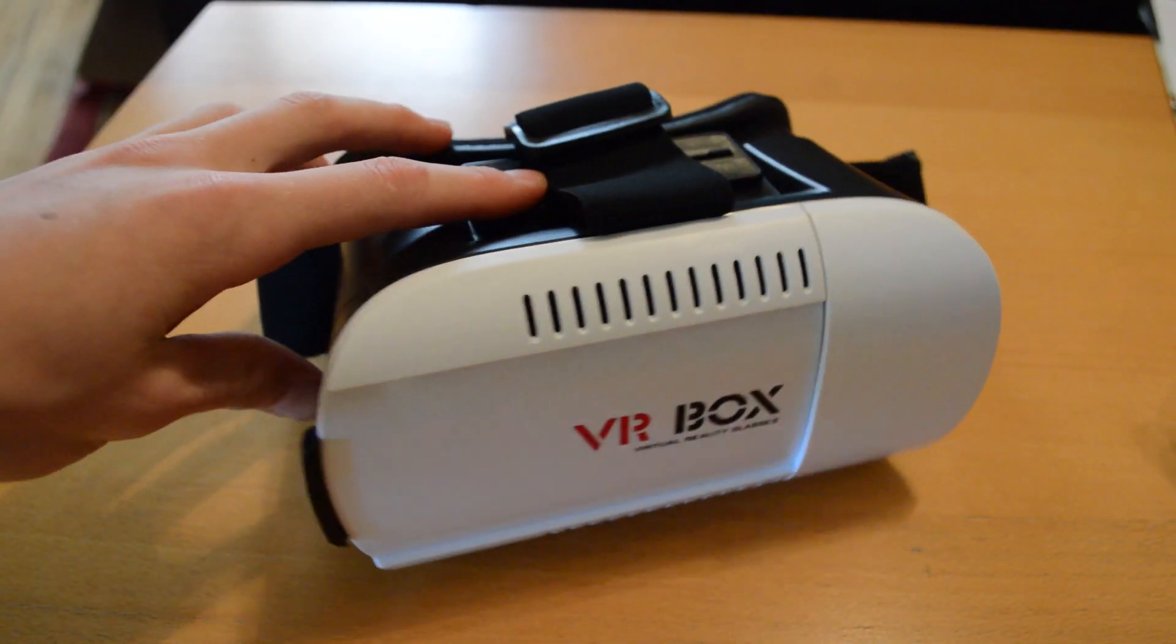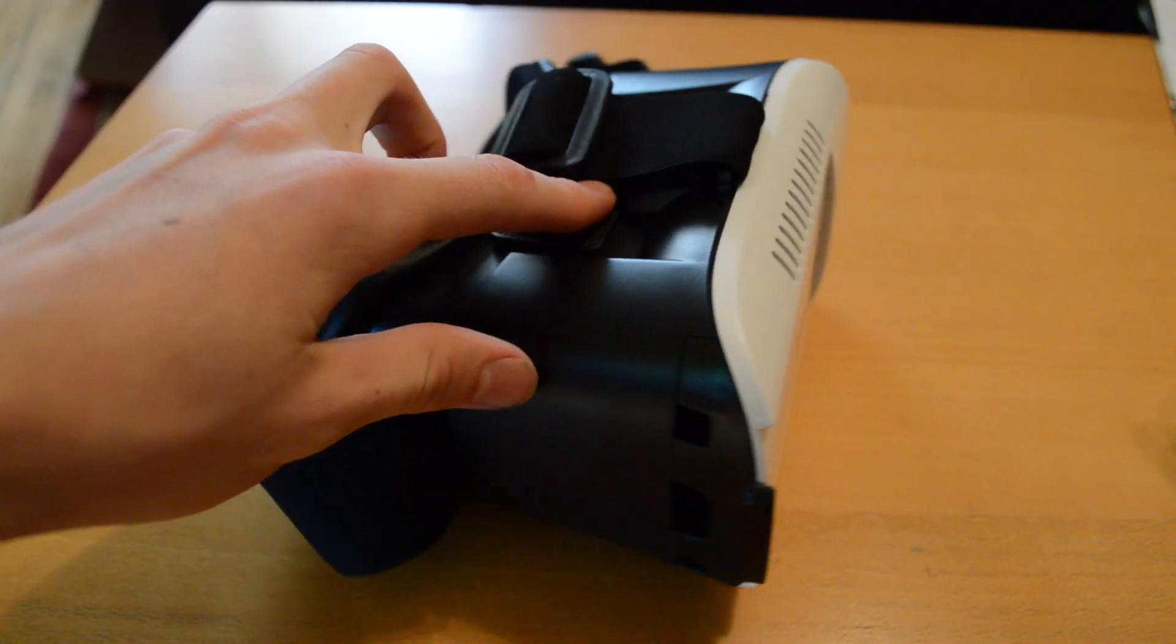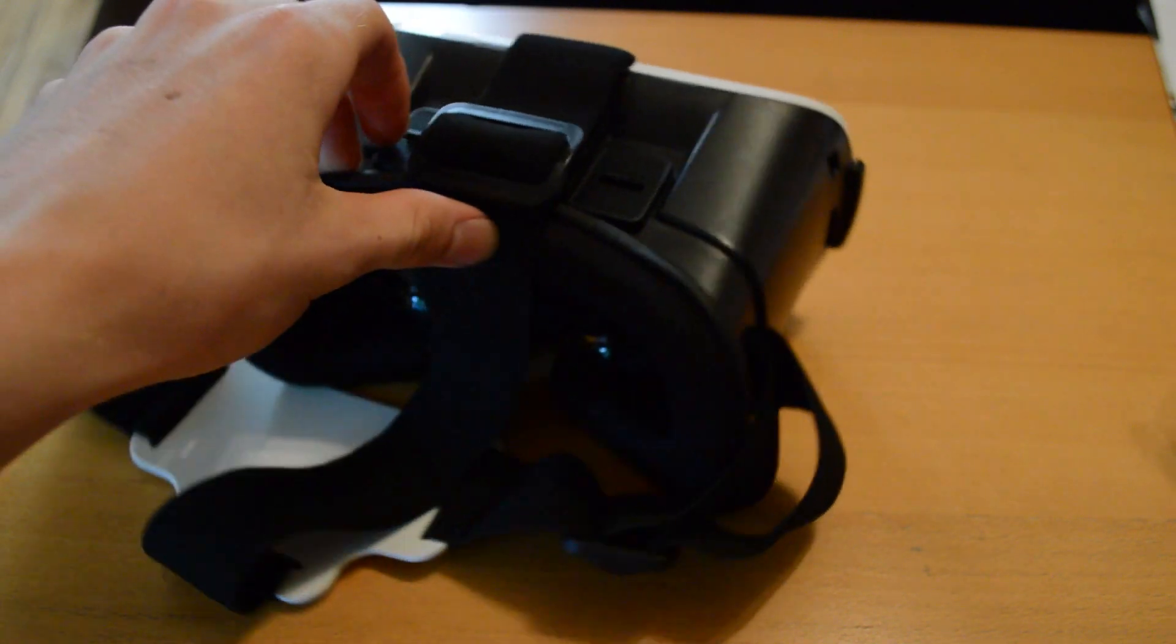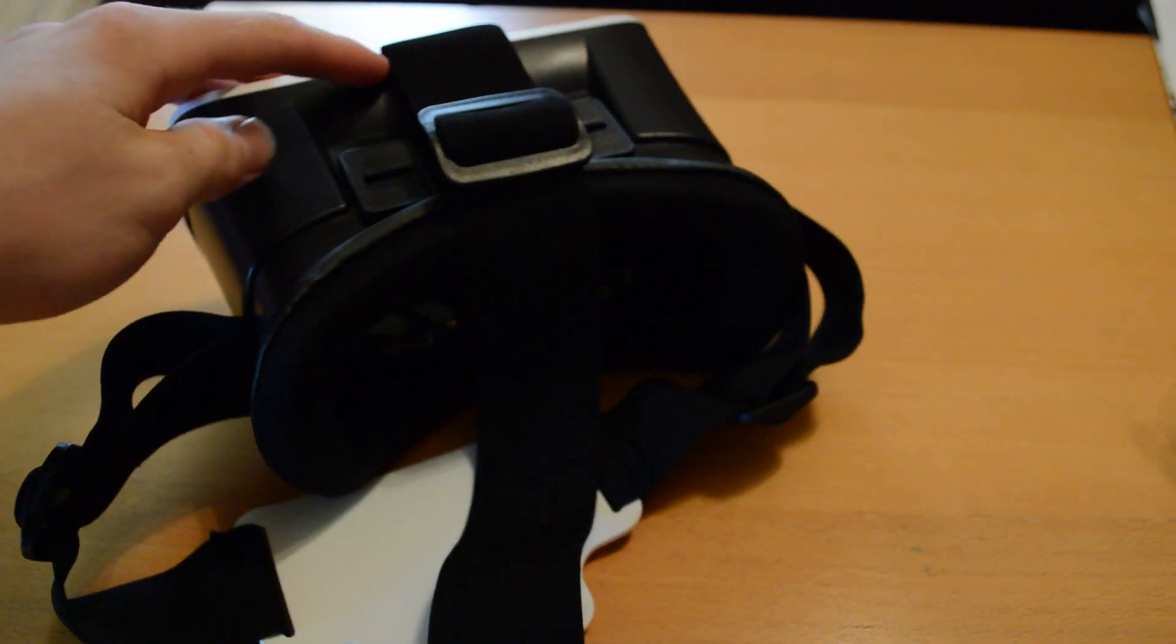Overall, the box looks more expensive than it is. Which, did I mention it only costs 13 bucks? Yeah.